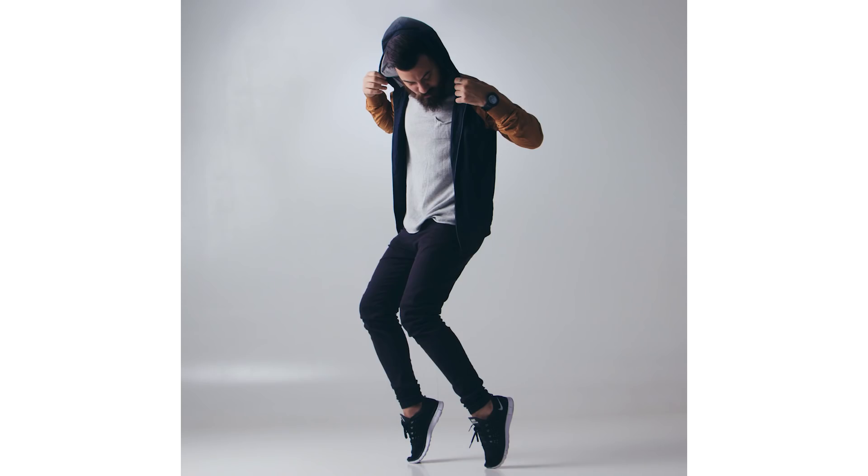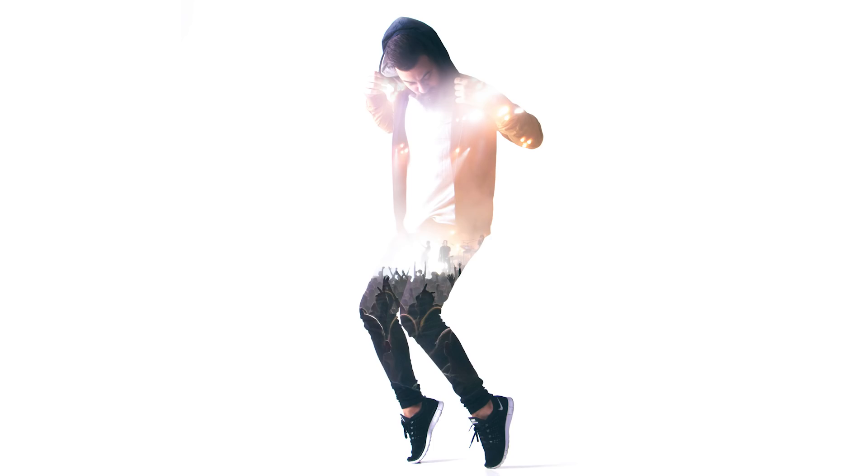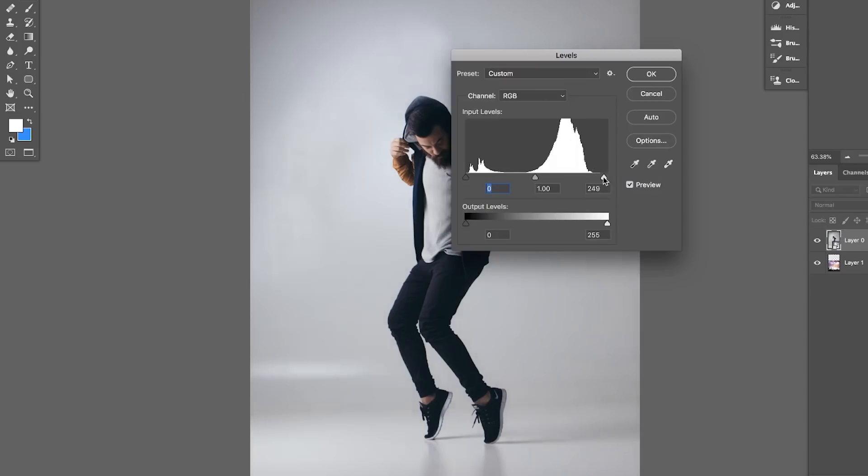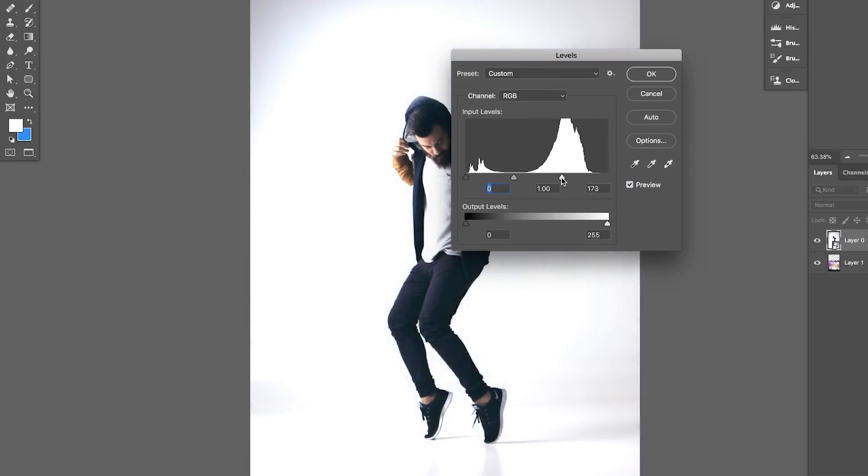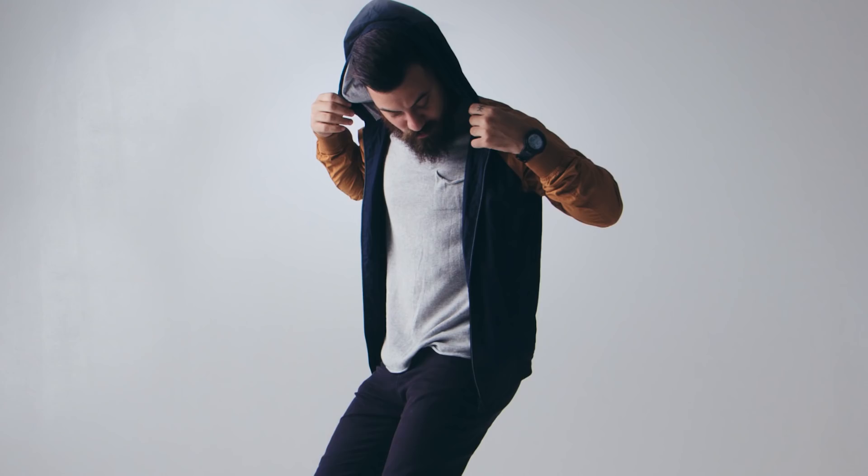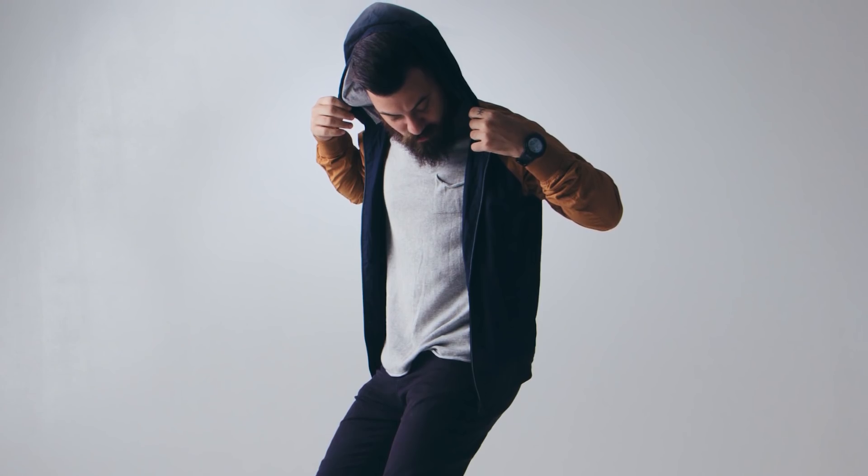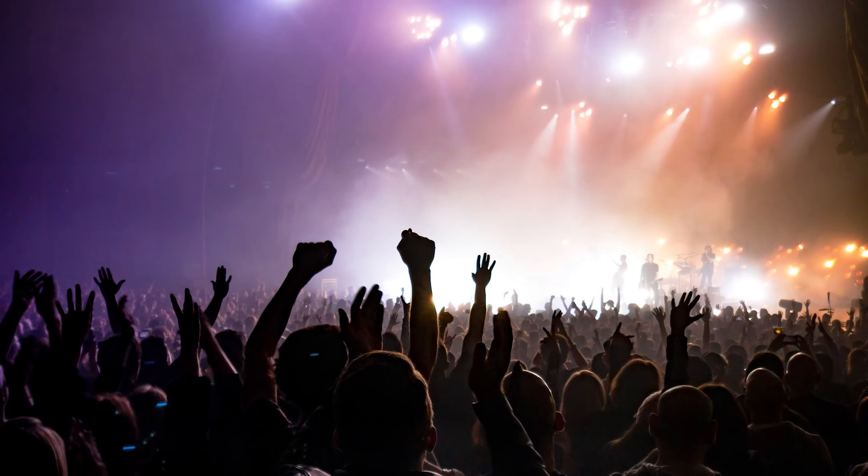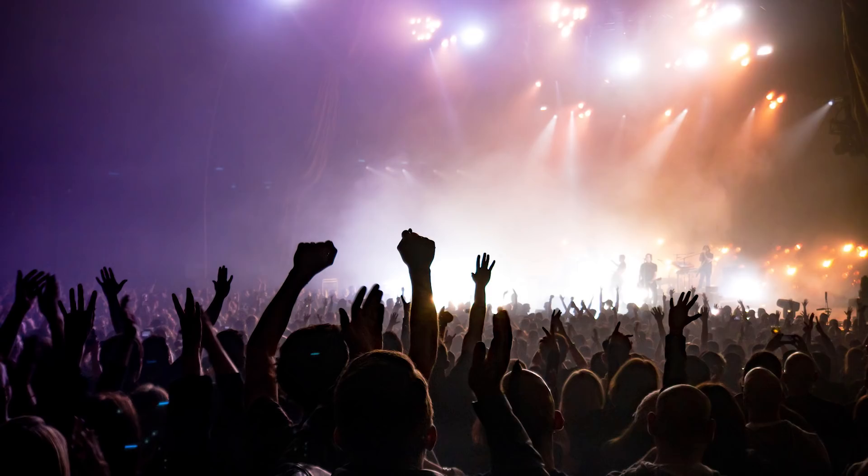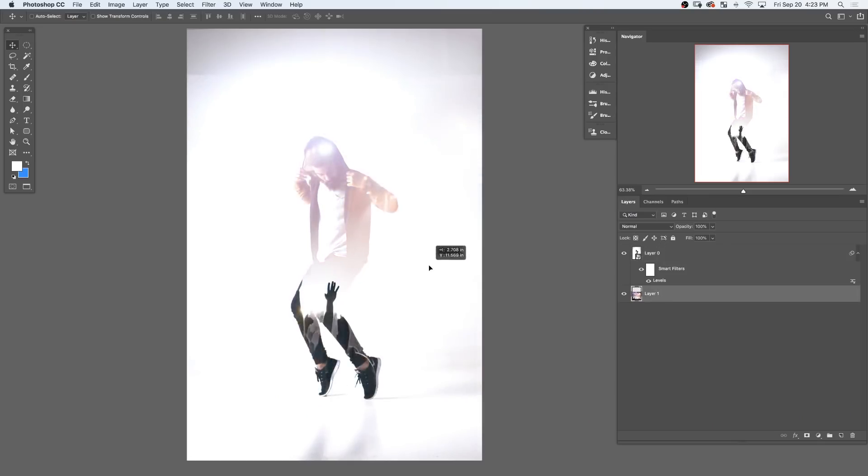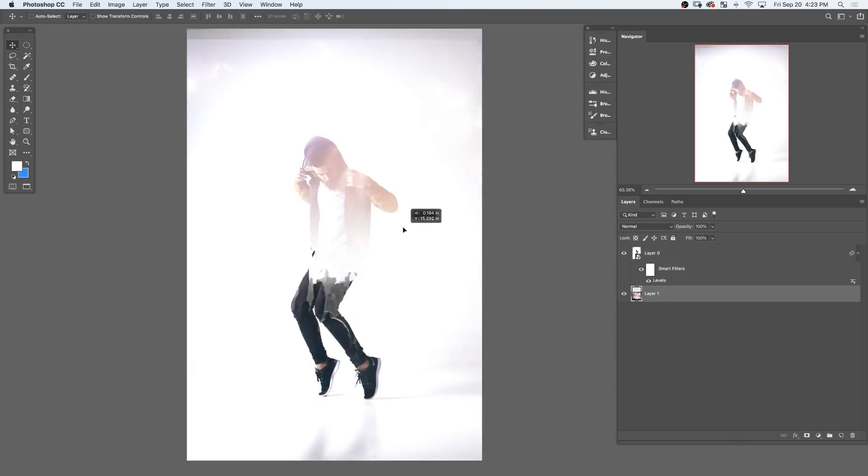So there are two things we want to keep in mind when we create a double exposure in Photoshop. One is you want to make sure your subject is on a completely white background if possible. The second thing is to have your subject match the background. We have a dancer mixed with a concert. The two have about the same energy, and we're putting them together right now.